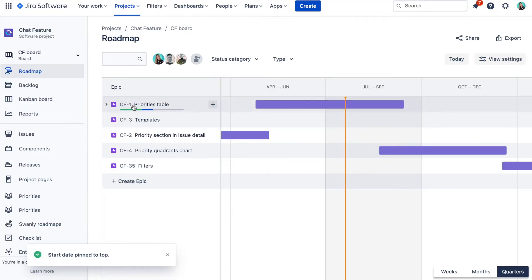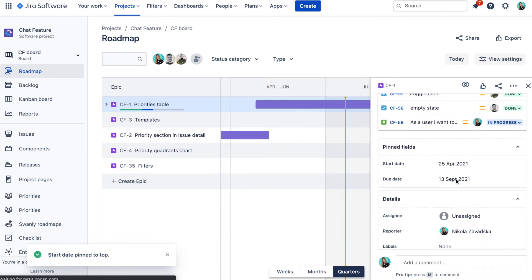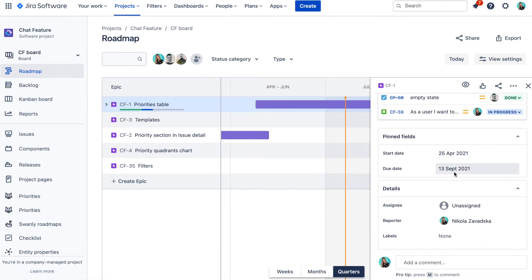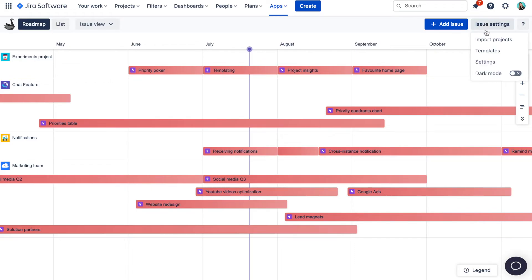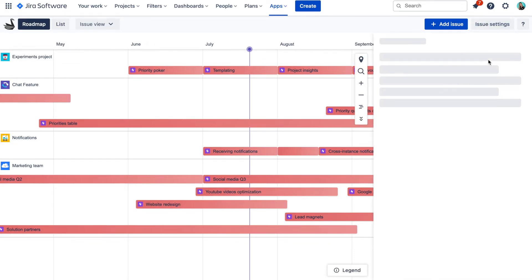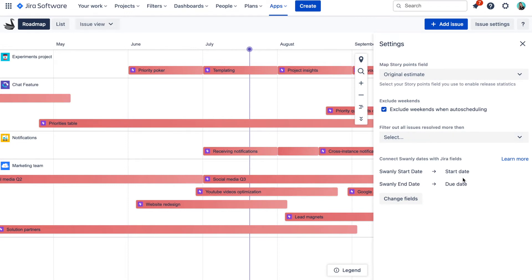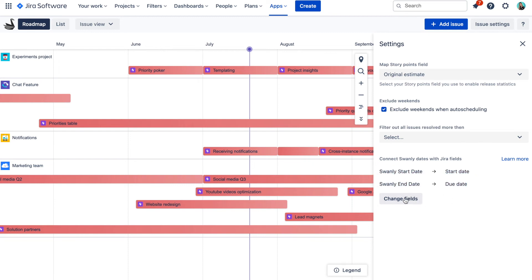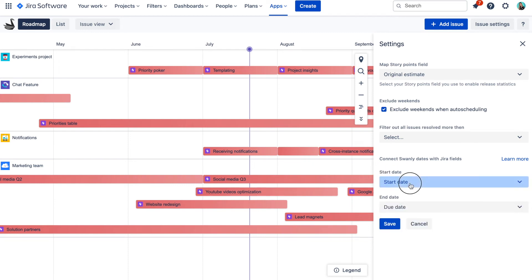Let me quickly explain how this works and how to change the Swanly settings to use dates from different Jira fields. Jira project roadmap stores its dates in custom fields called start date and due date, and Swanly works with these dates to render the roadmap as well. This is all done via settings in Swanly where you can select what custom fields will map to start and end dates. After you install the app, start date and due date custom fields will be selected by default, but you can always change that to any other custom field which has a date format.